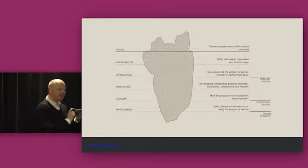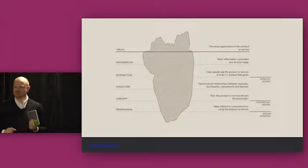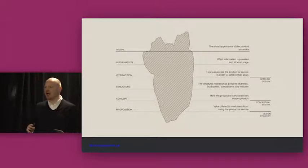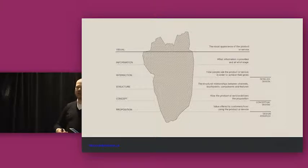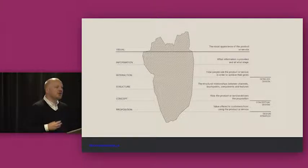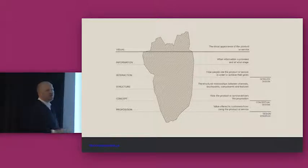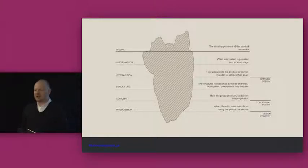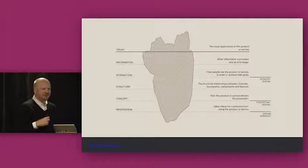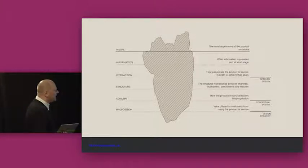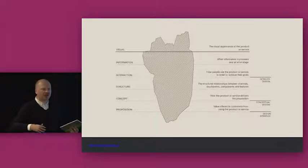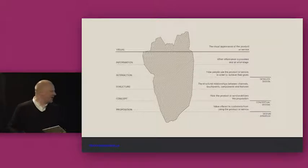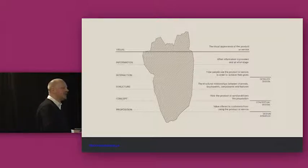But I want to start with a definition of design. Because as soon as I mention design, you've probably got a preconceived idea of what I'm talking about. And some of you will think I'm talking about the beautiful pencil thin visual profile of this iPad. Some of you will think about the curves of an Italian car. Some of you might think about the typefaces you use on your own websites. Everybody's got this opinion about what design might be.